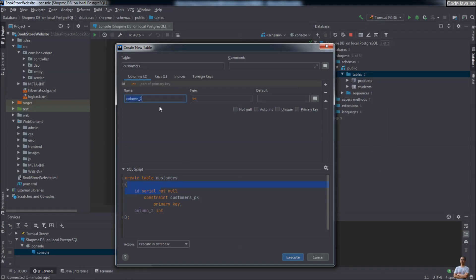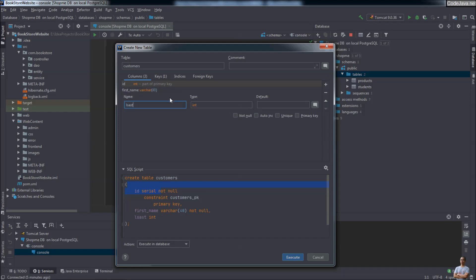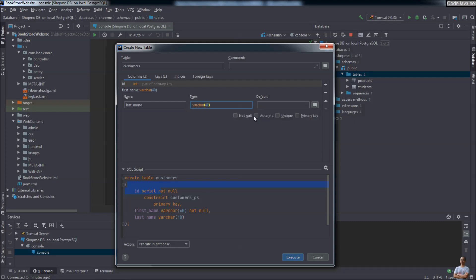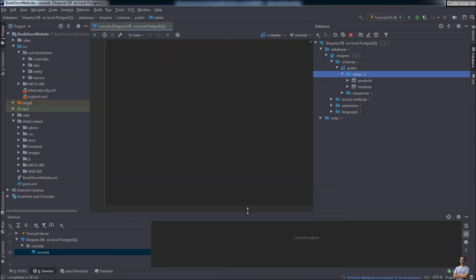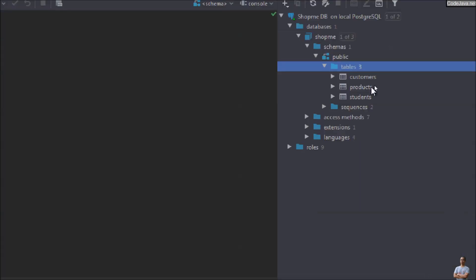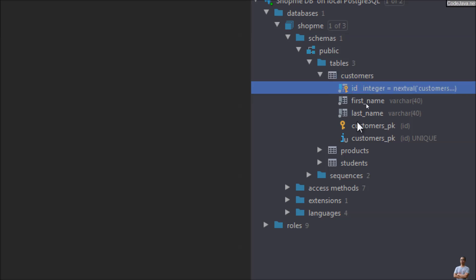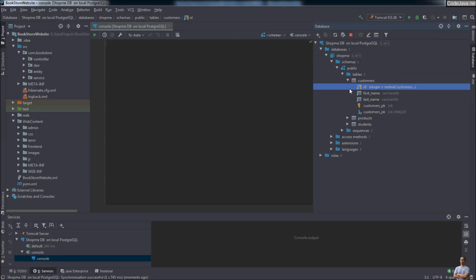Click the plus button to add more columns. The second column is 'first_name', type varchar, size 40, not null. The third column is 'last_name', type varchar, size 45, not null. You can see the full SQL script generated here. To create this table, click the Execute button. You can see the new table 'customers' appears with columns: id, first_name, last_name. Very easy and cool!